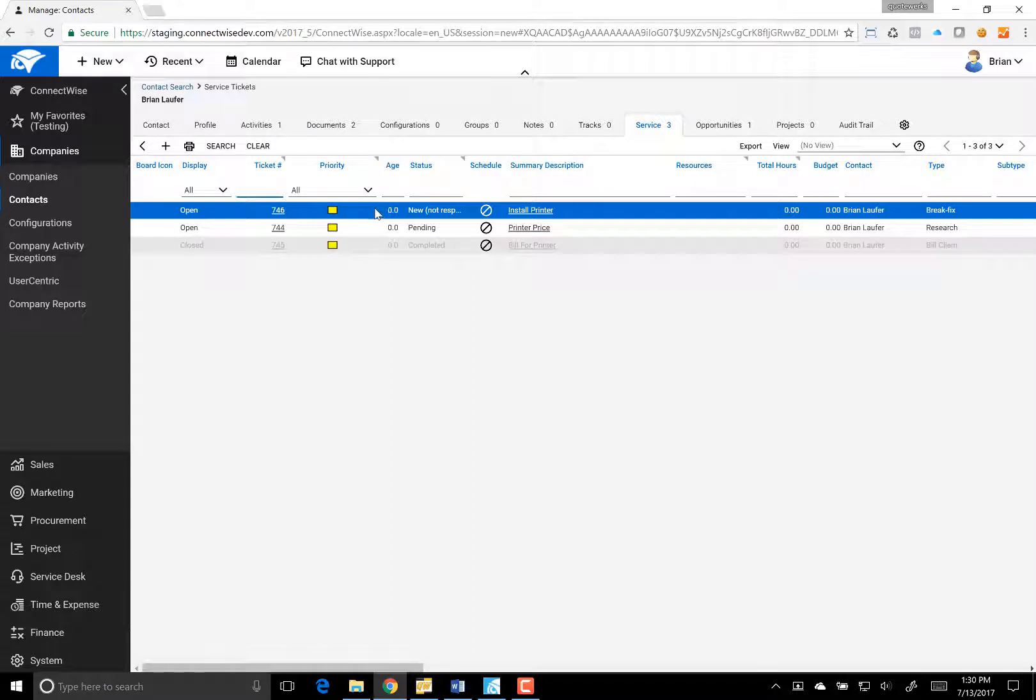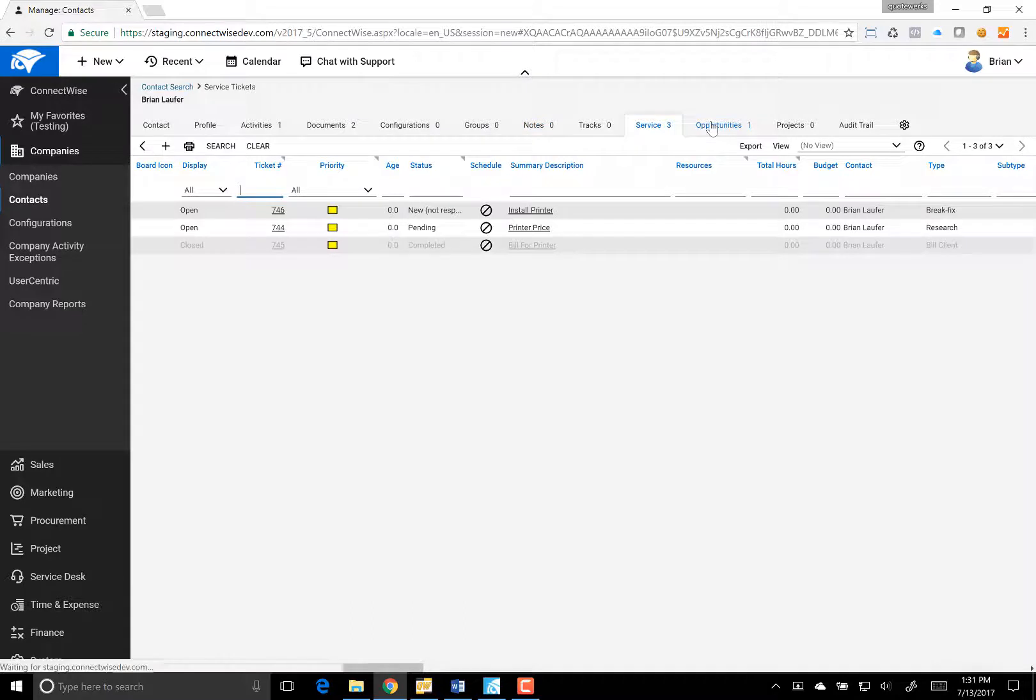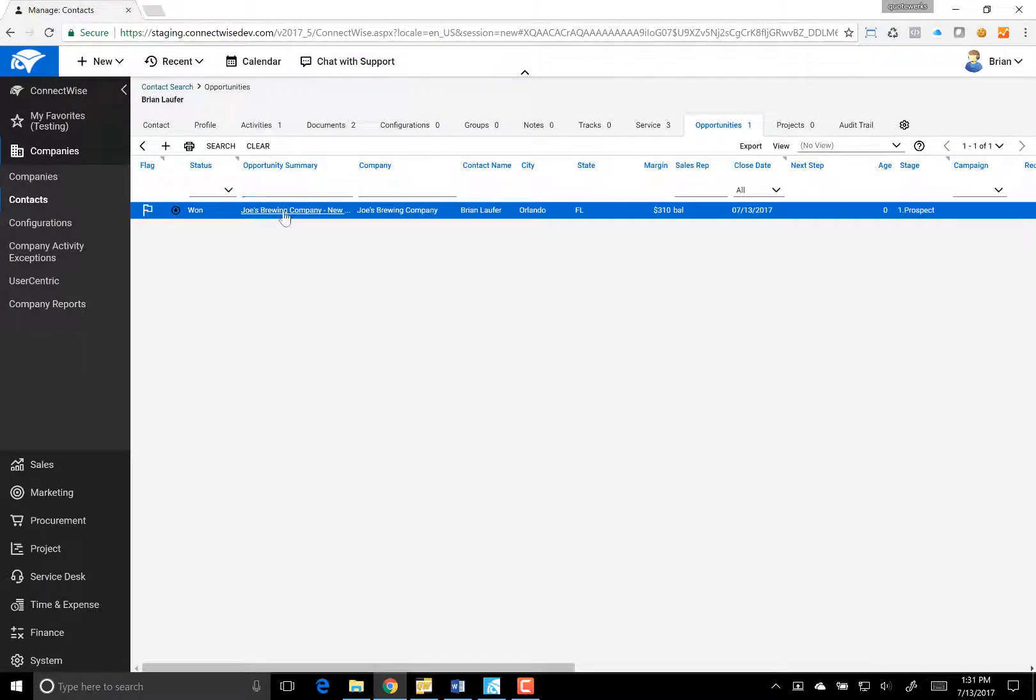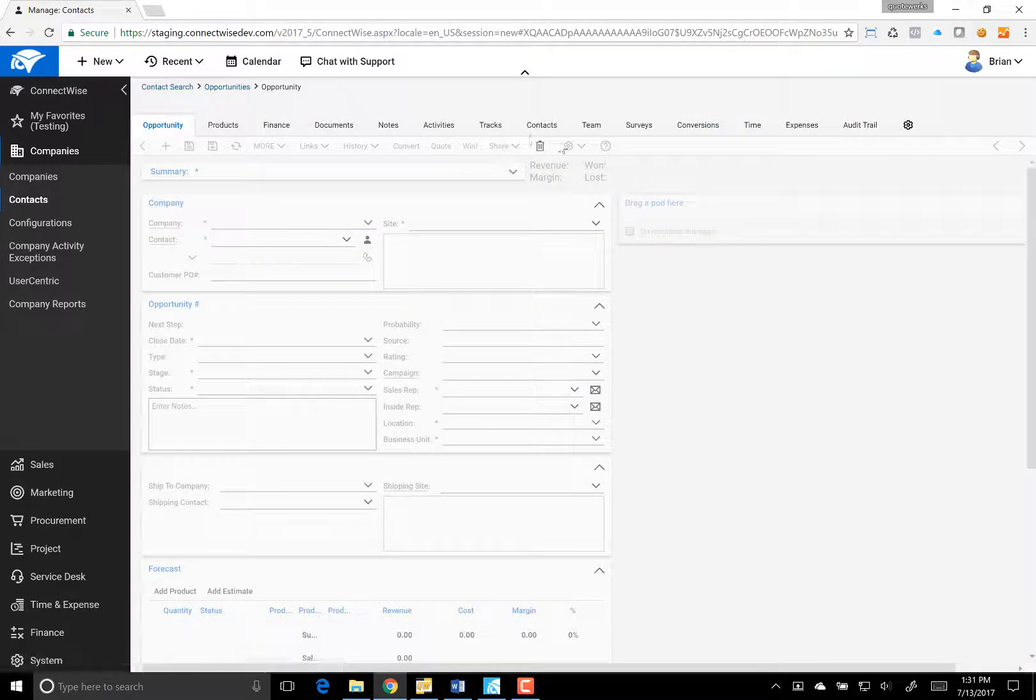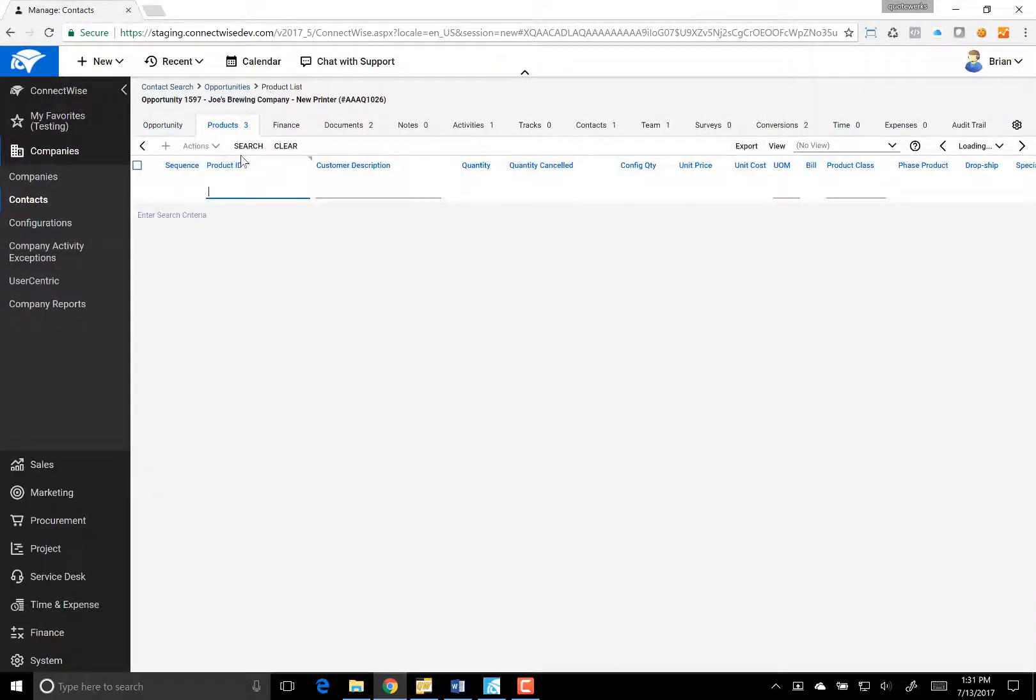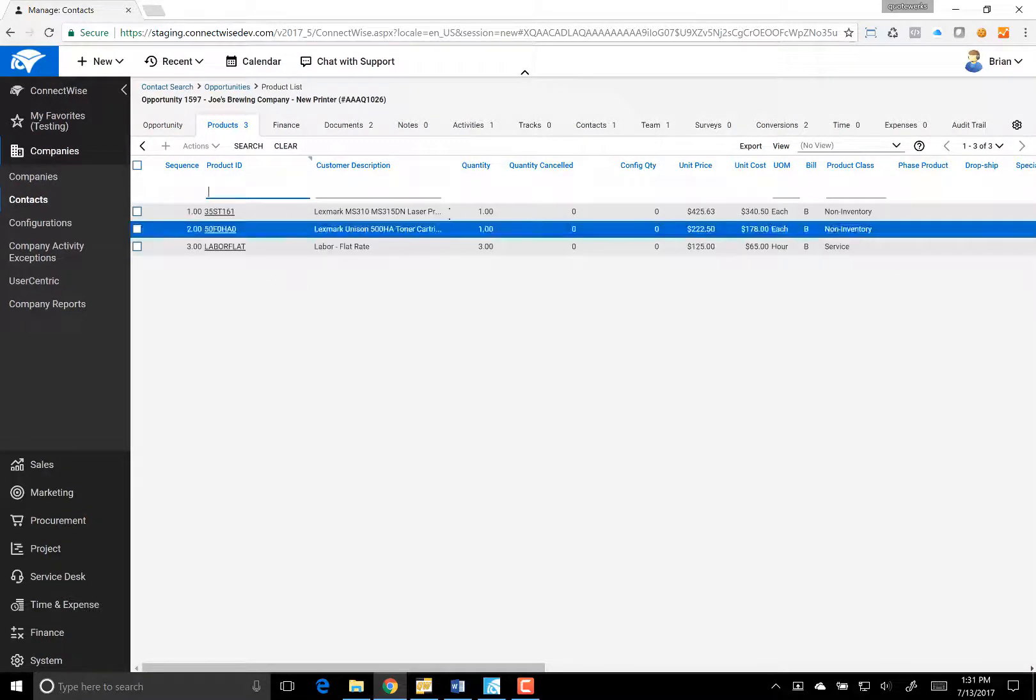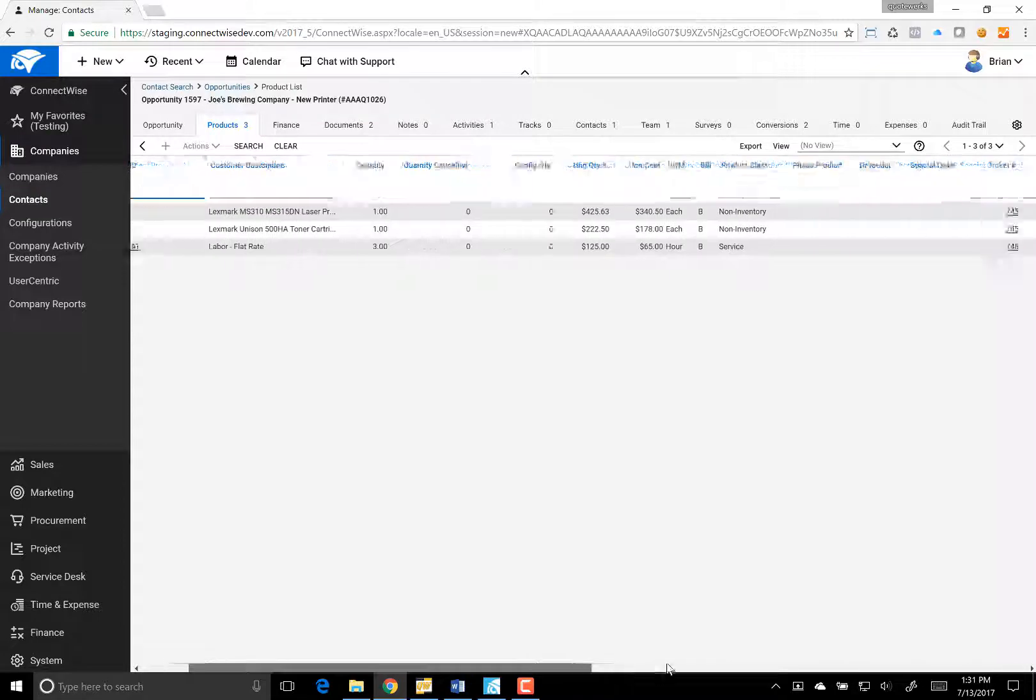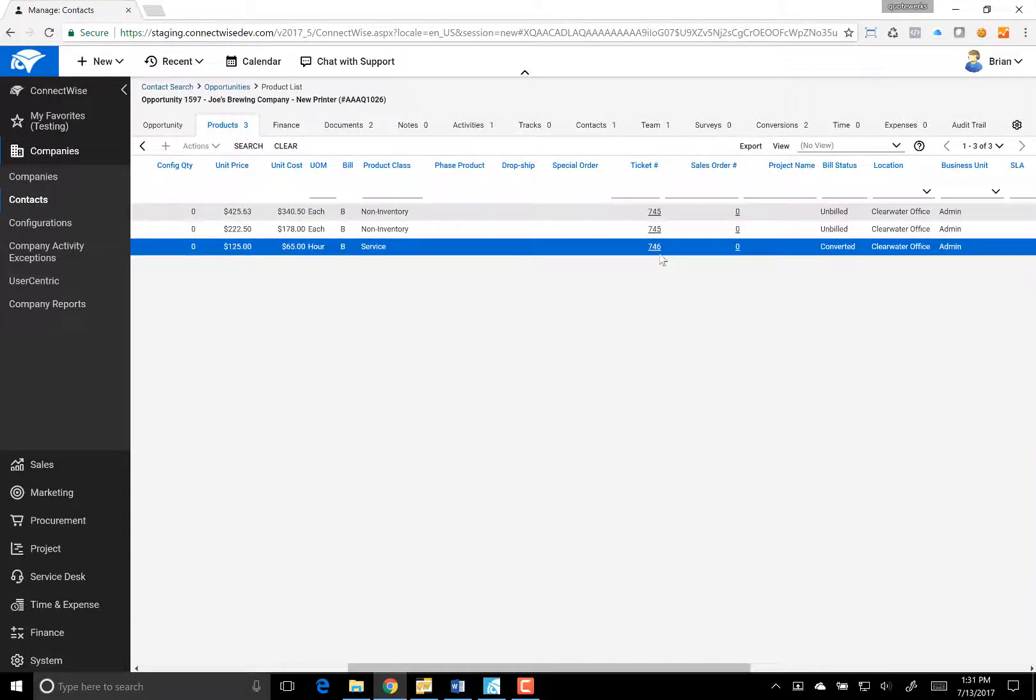So that's how easy it is to create those tickets for us. So if we go back over to our opportunity, it's already won, but we'll go over to our products. And you'll see that each of them have been sent over to their individual and corresponding tickets.